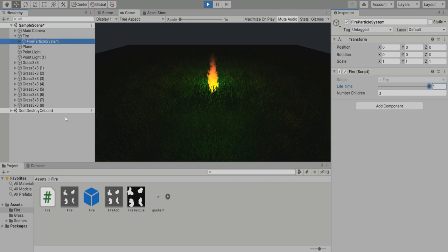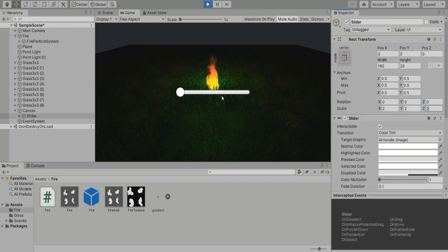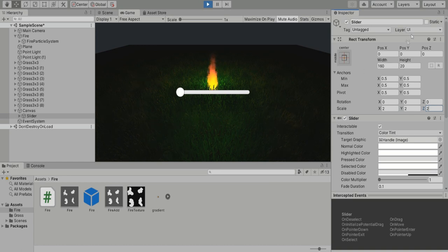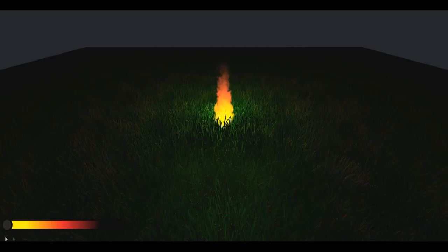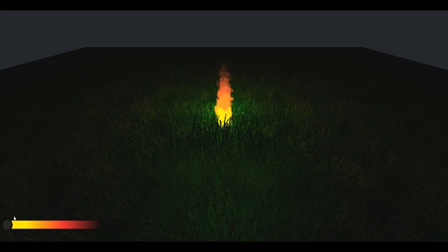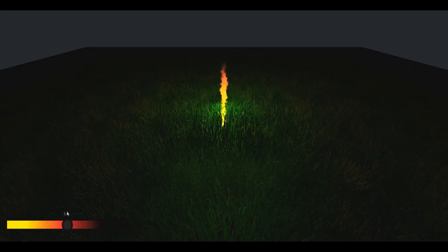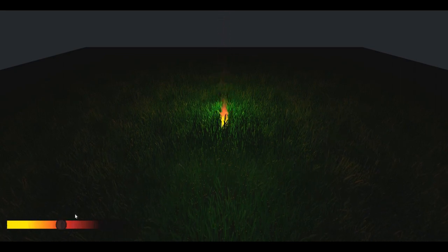First, introducing a slider. Nothing that the final player will see but useful for me to change rapidly the fire settings. Since the normal slider was too boring, I made a colorful one that perfectly does its job.